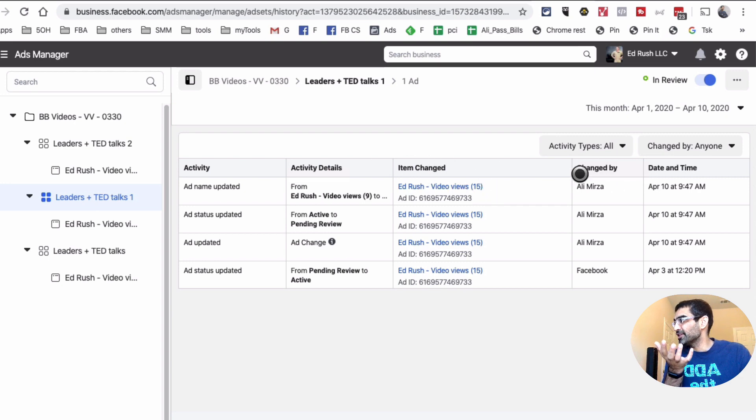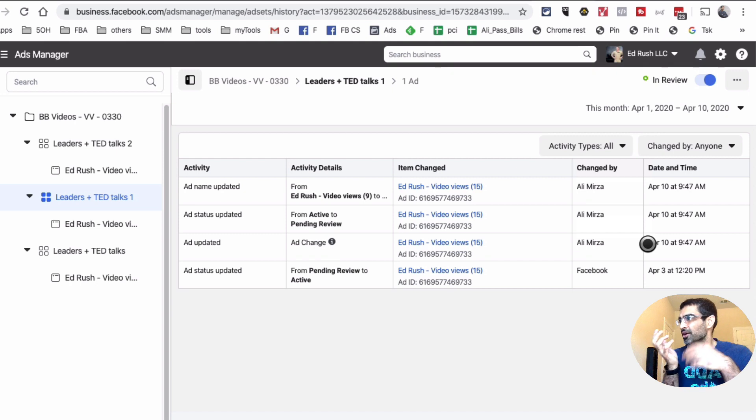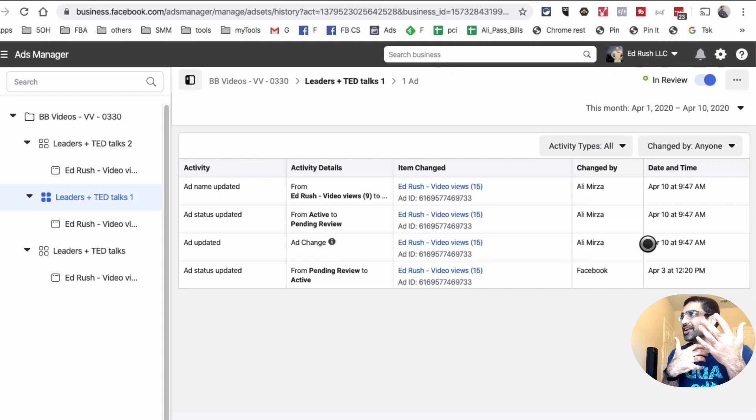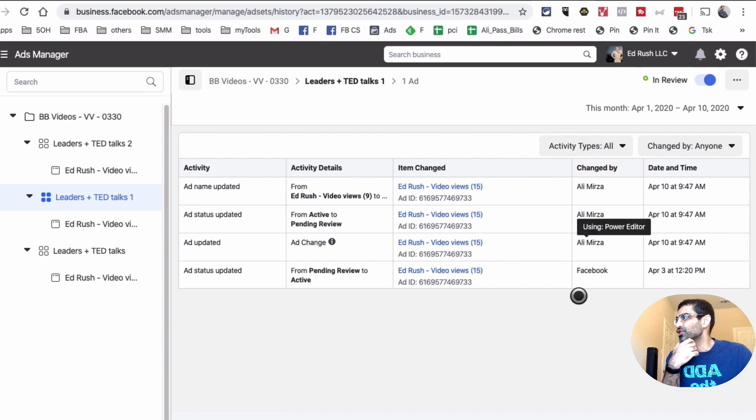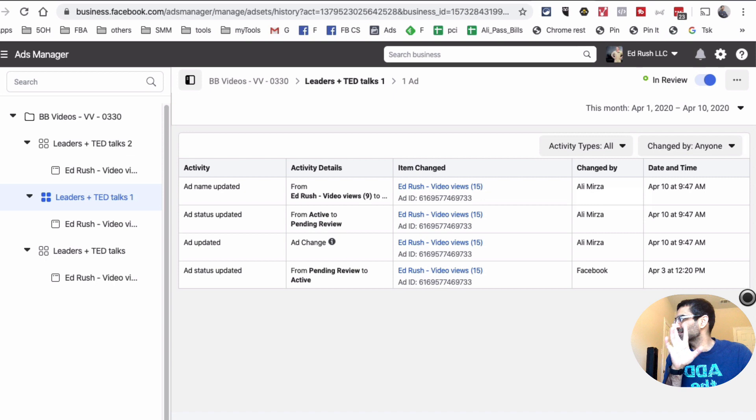And the changed by person—so if you had multiple people, you know, freelancer, another resource, maybe different people inside an agency, their name will show up right here. And also you know exactly when they made the change, the time.